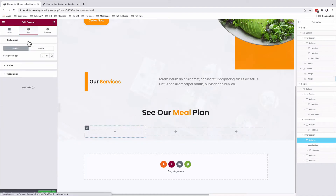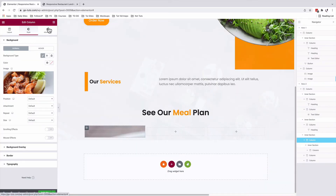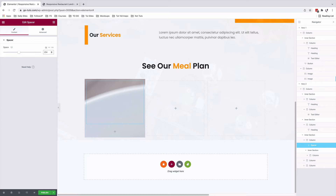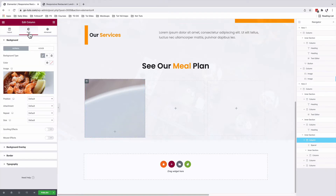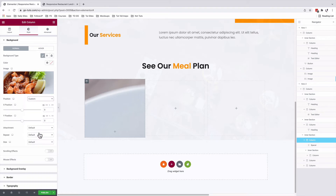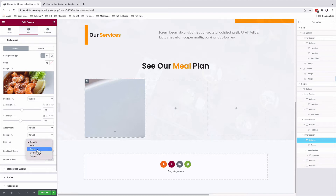In our first column, we're going to give it a background type, which is an image. I'll add a spacer widget and give it 254 pixels. Back to our column, under position, I'll set it to be custom. For the X position, I'll give it negative 15 pixels, and for the Y position, I'll give it negative 76 pixels. For the size, I'll set that to cover.